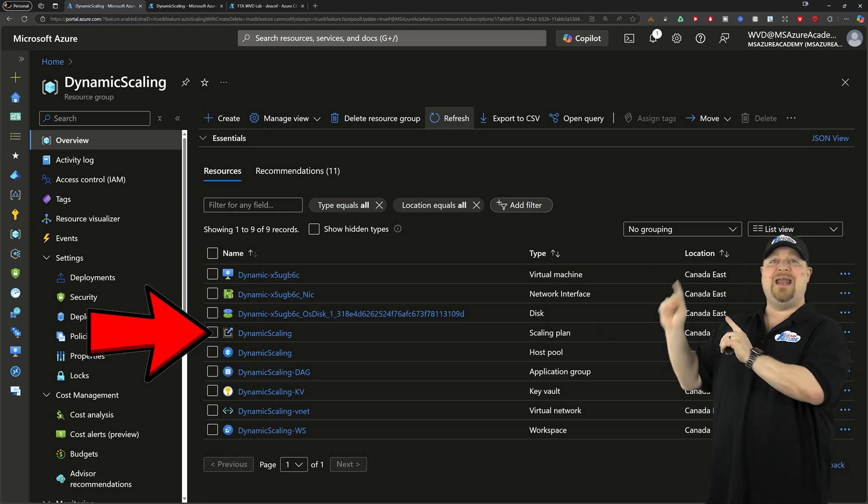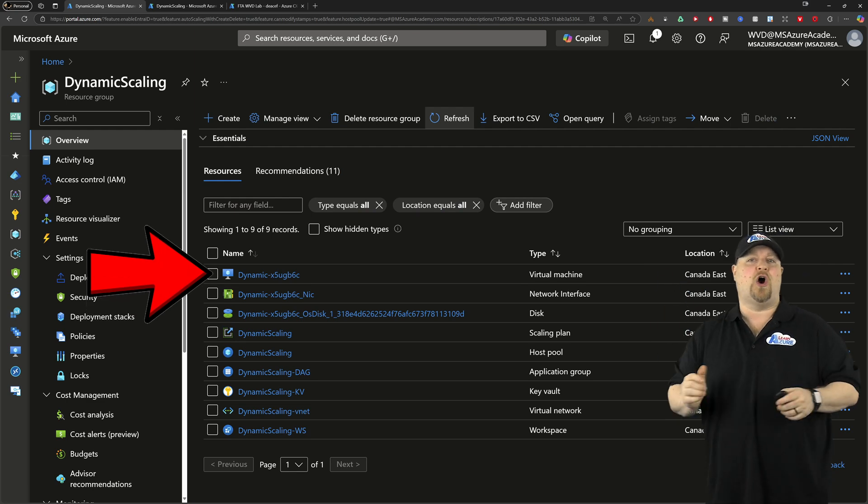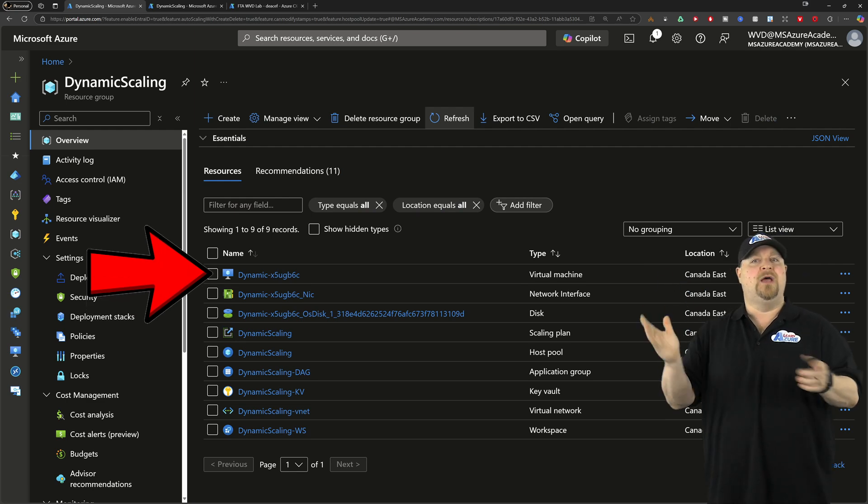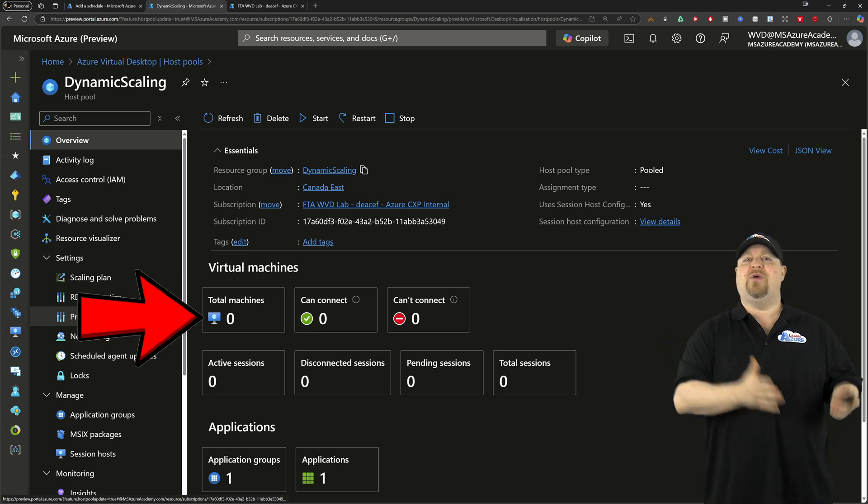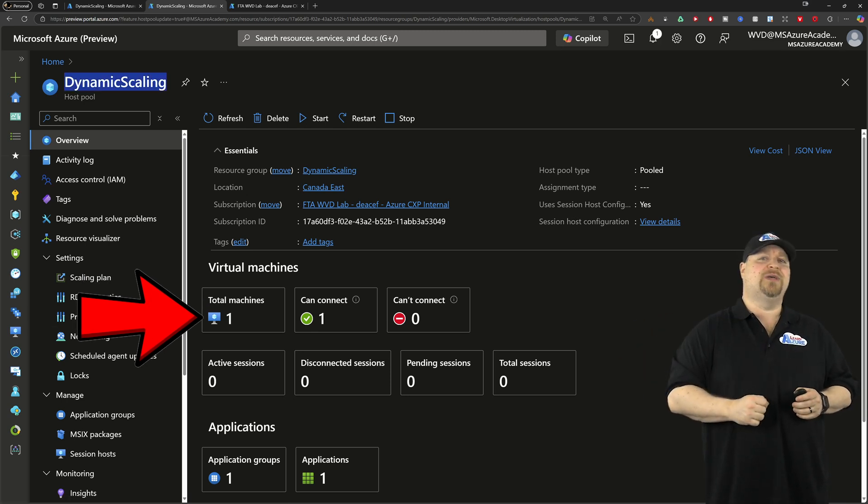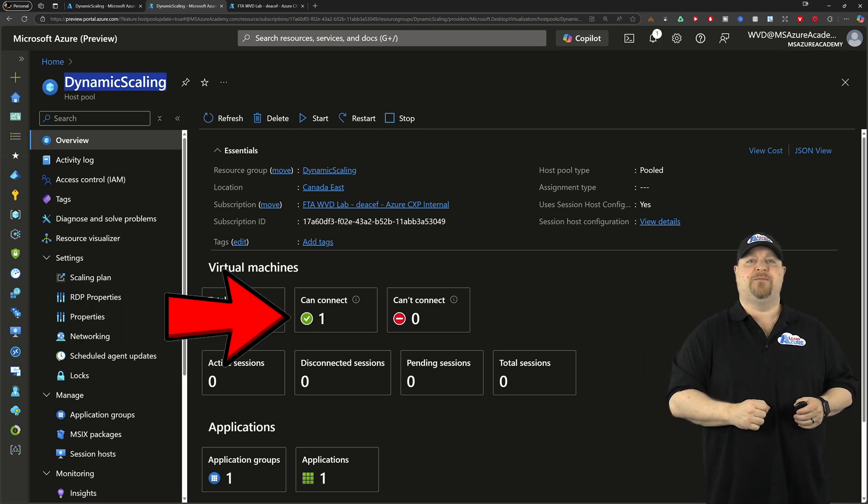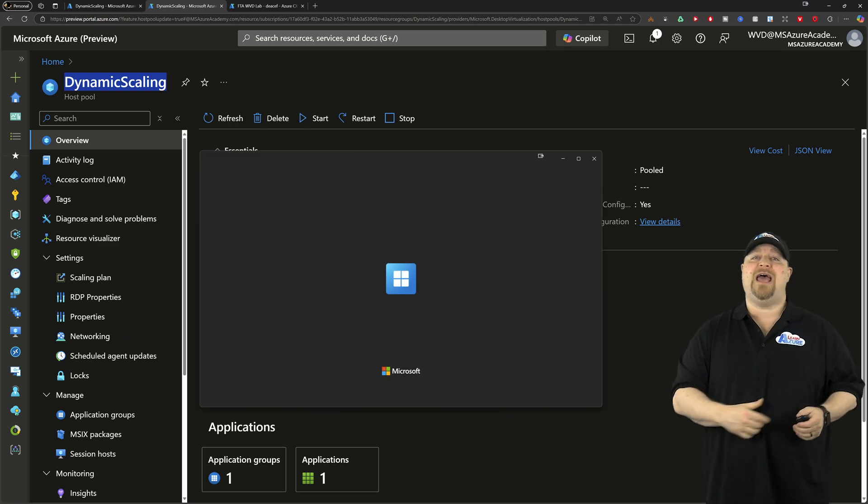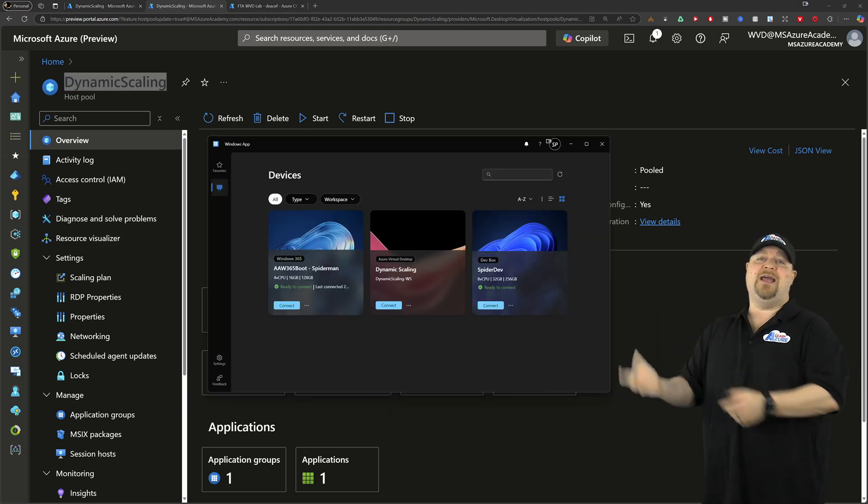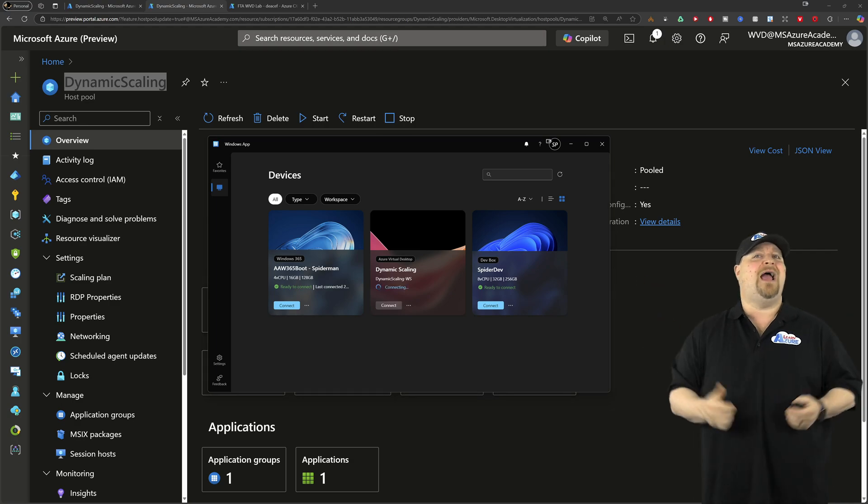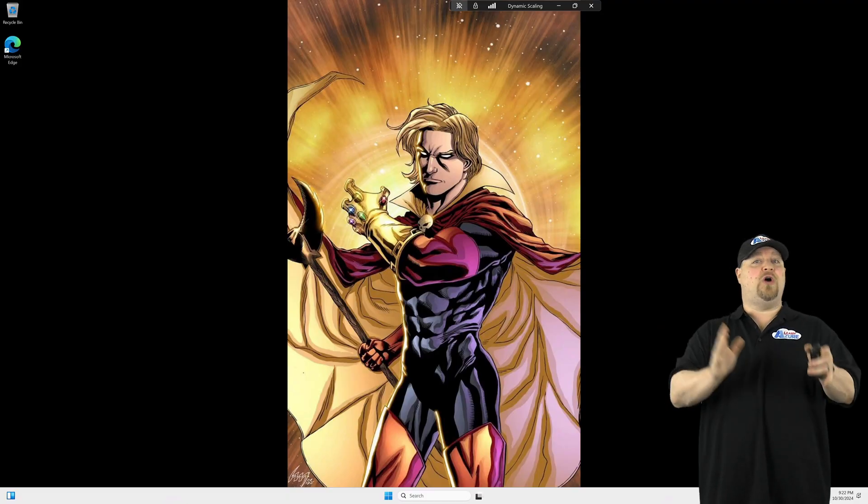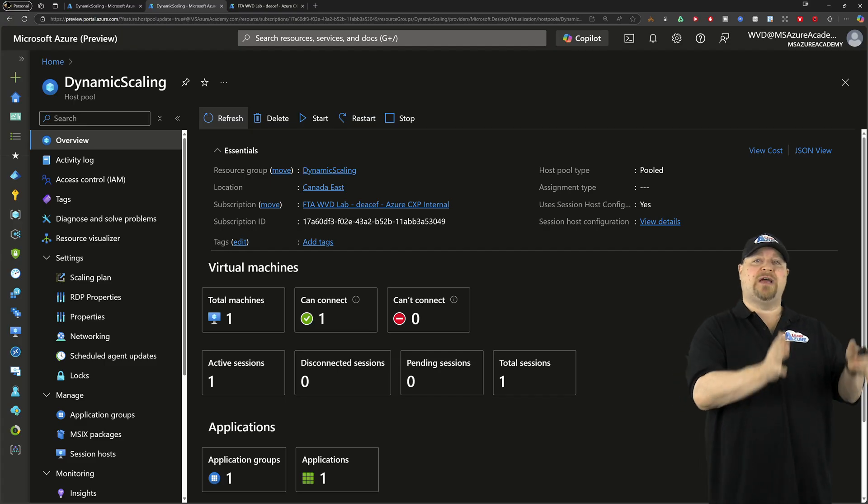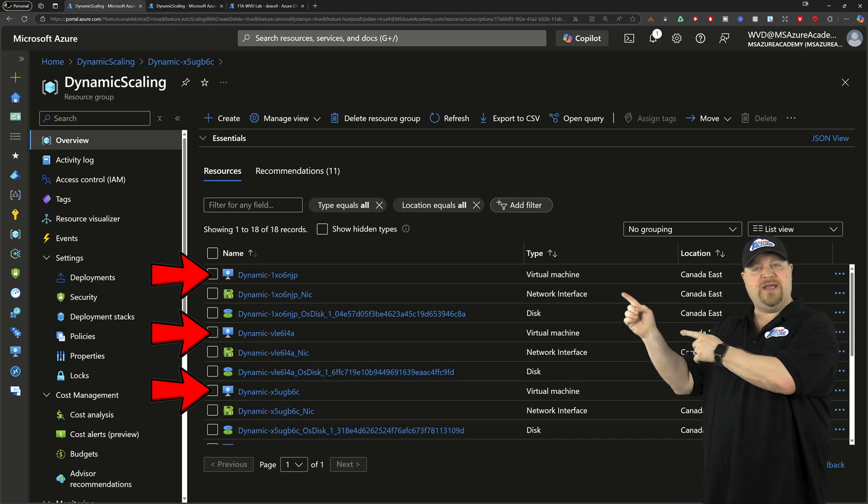Now jumping back to our resource group where all of our AVD stuff is located, there's our dynamic scaling plan and it's already started to build our VM. And then just a minute or so, that'll be registered with our pool and ready to accept connections. So you can just open your Windows app, sign in, and then launch your session and you're good to go.